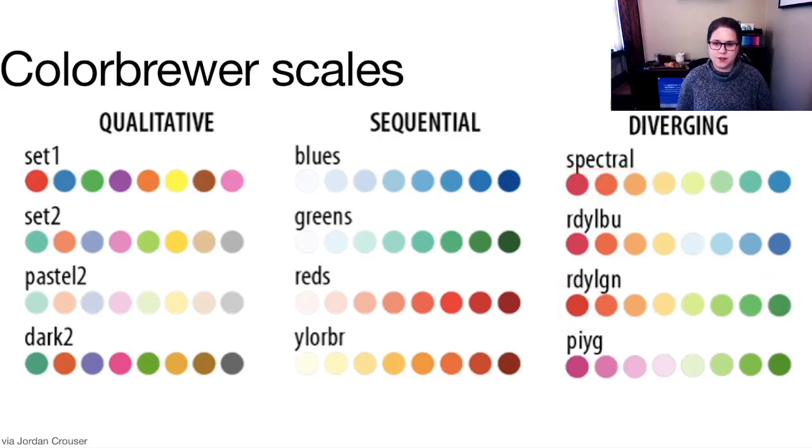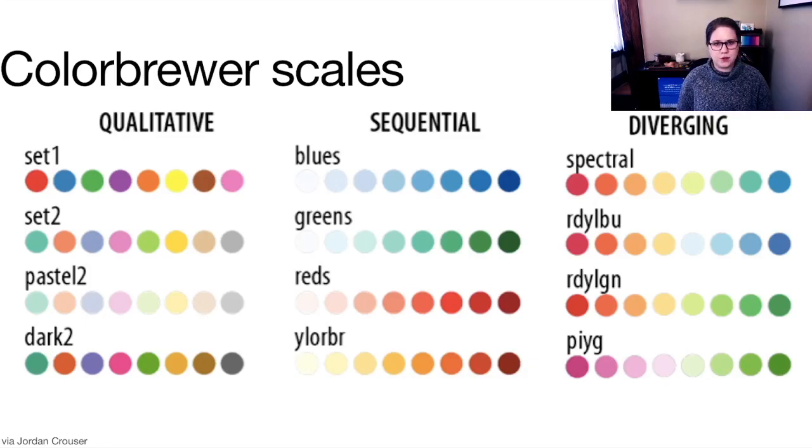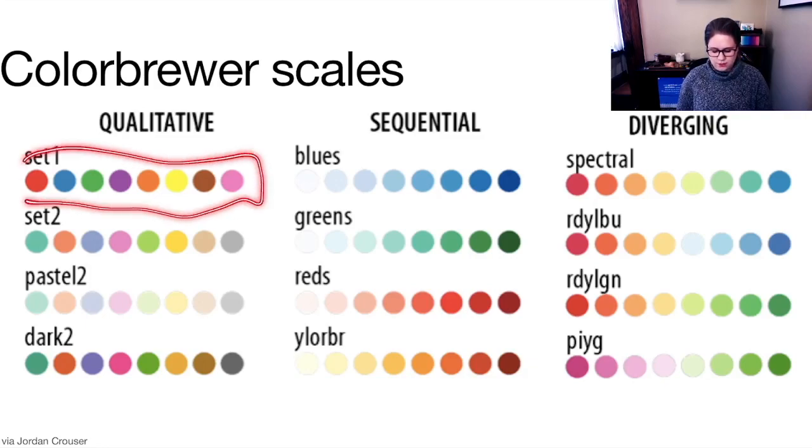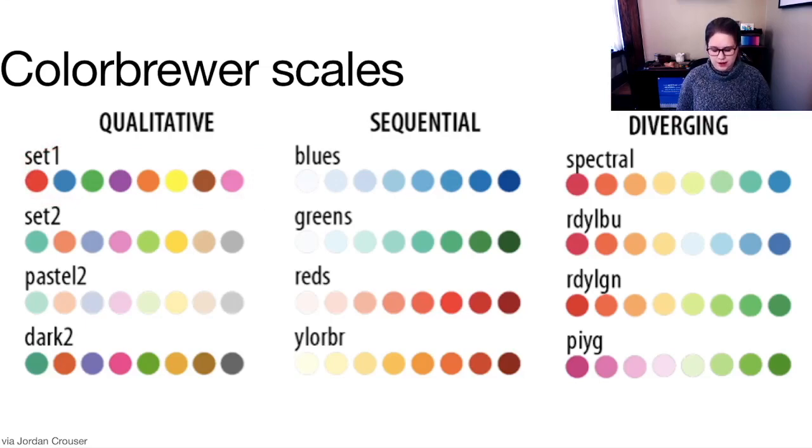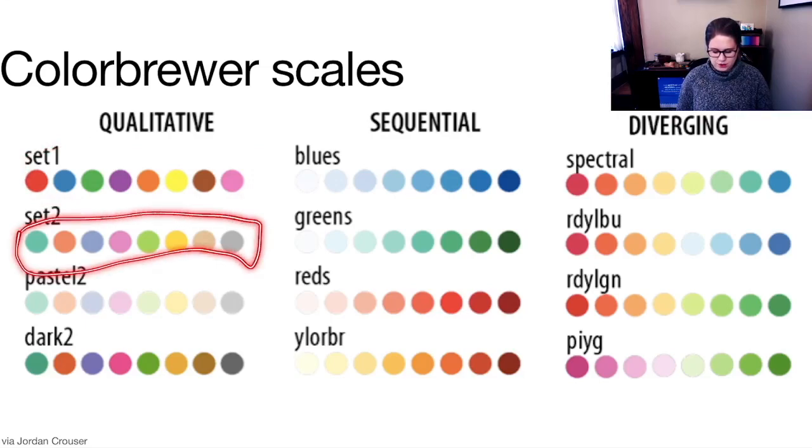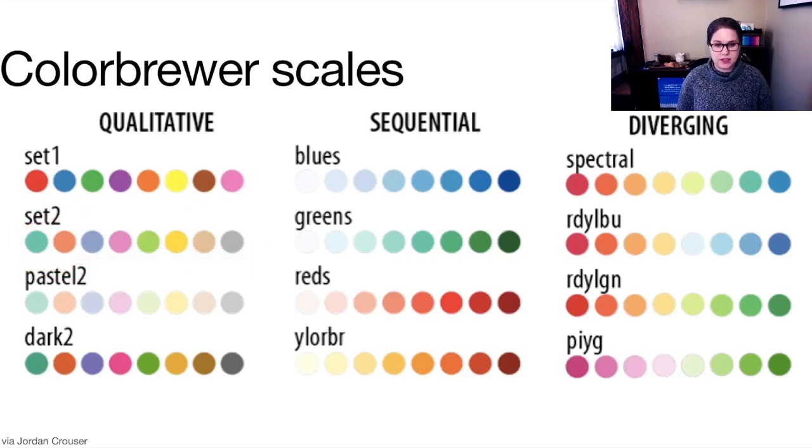There's also a qualitative sets called things like set one, set two, pastel two, dark two. And these are trying to just modify one thing. So these should all be saturated at the same level and they're just different hues. And the same thing here. These are paler or less saturated colors, but they are very distinguishable hues.